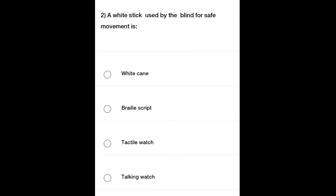Second question: A white stick used by the blind for safe movement is — options: White cane, Braille script, Tactile watch, Talking watch. A white stick used by the blind for safe movement is?